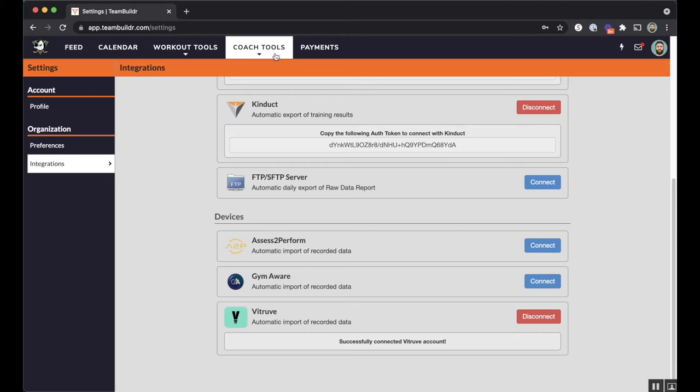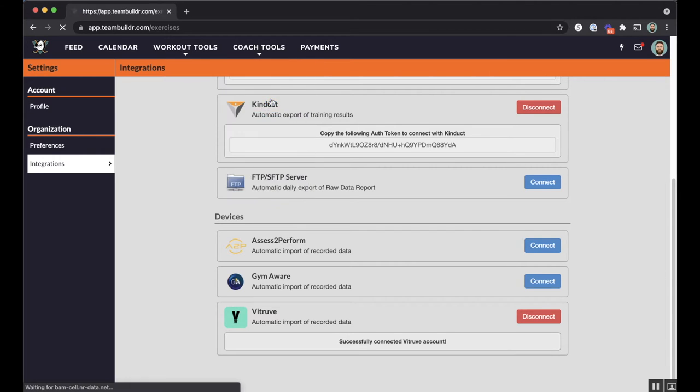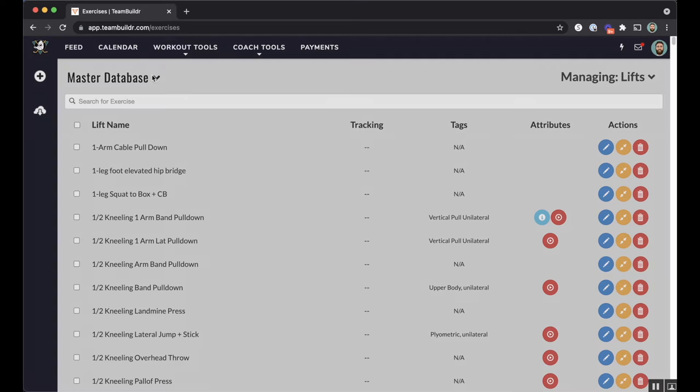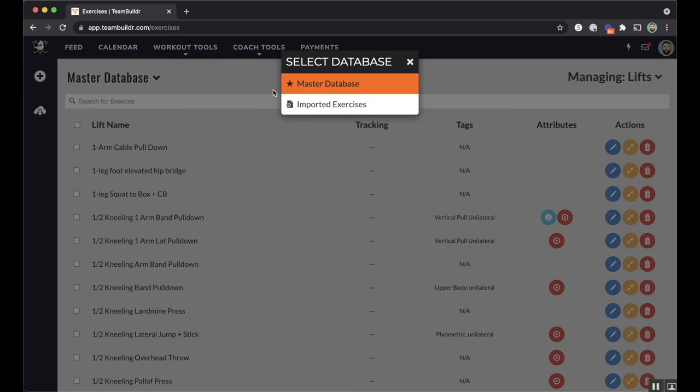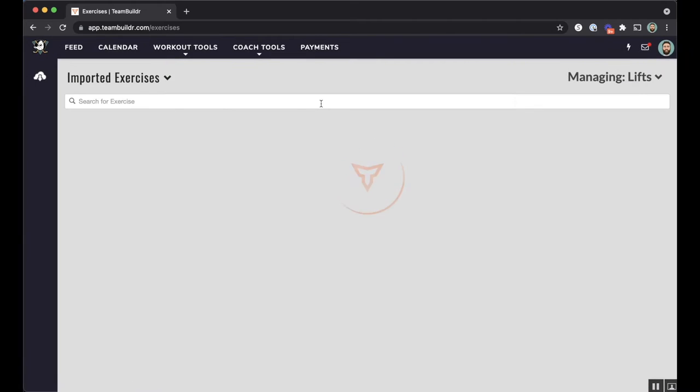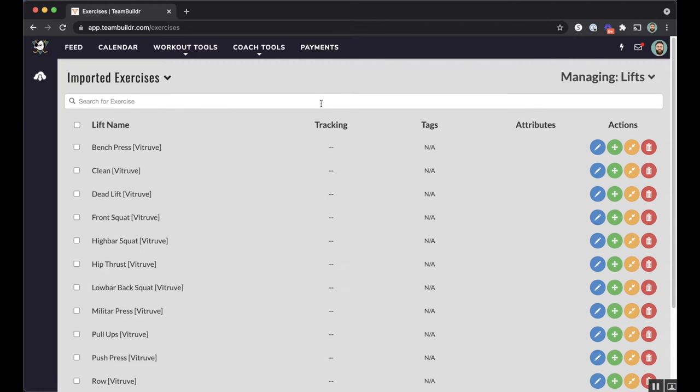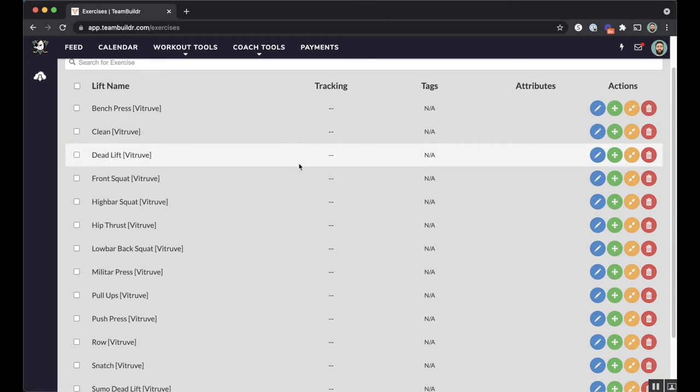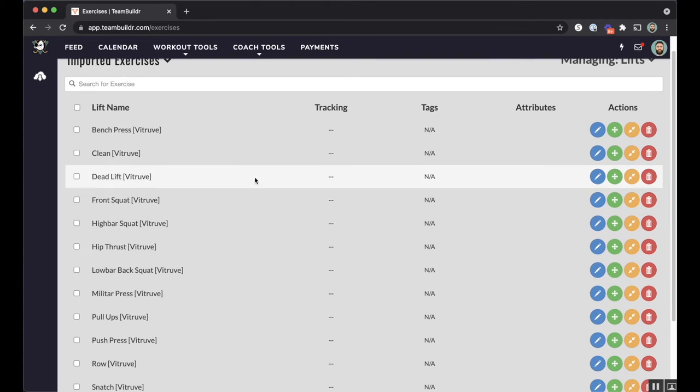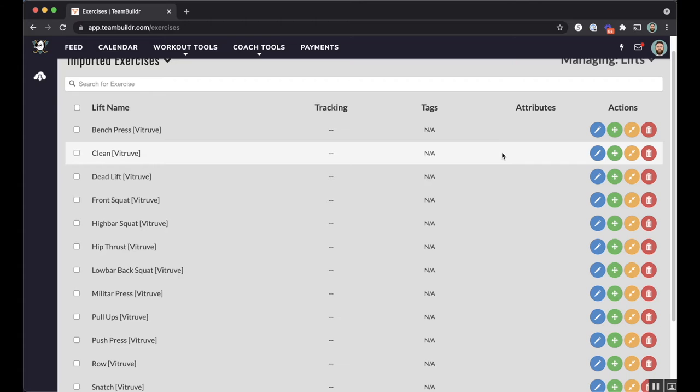Okay, so the next step now is to go to coach tools and down to exercises. So what will happen now is TeamBuilder will import exercises from VTruve into the imported exercise database. So if you're familiar with this, you know that we can introduce new exercises into TeamBuilder, but we can do so by simply moving them or by merging them.